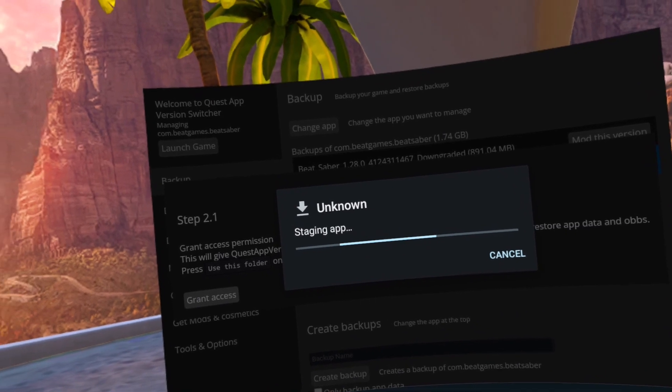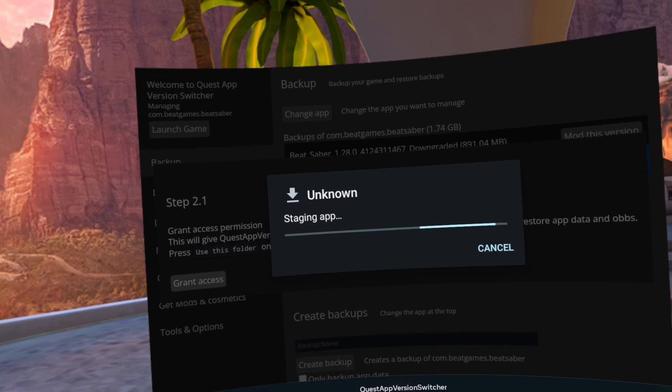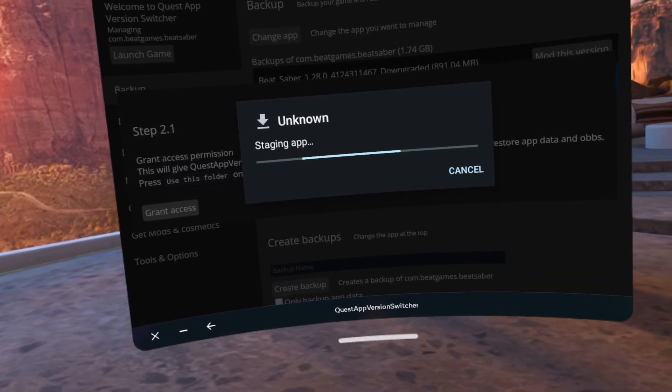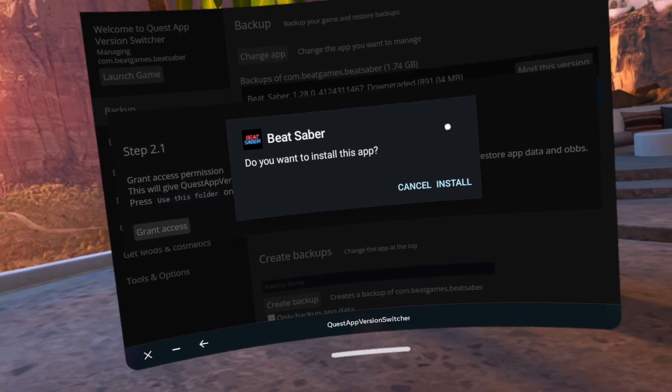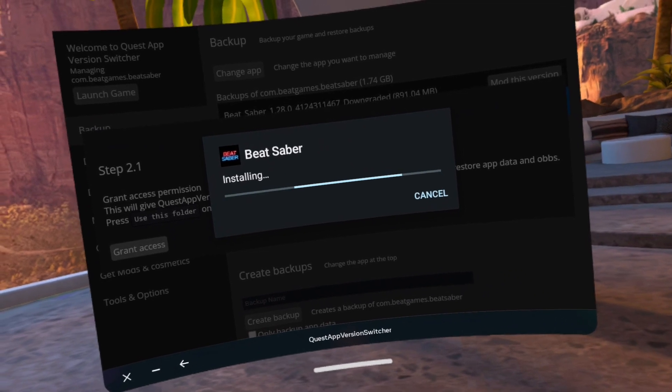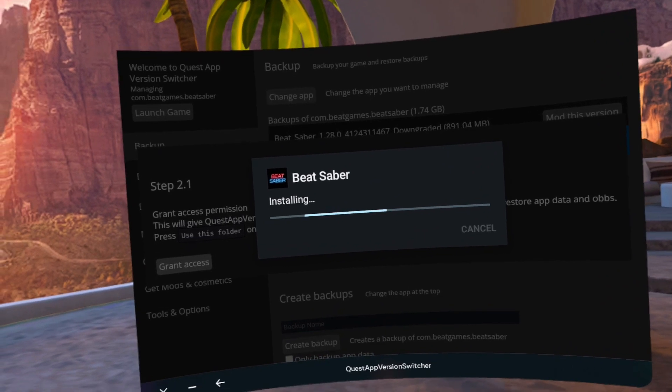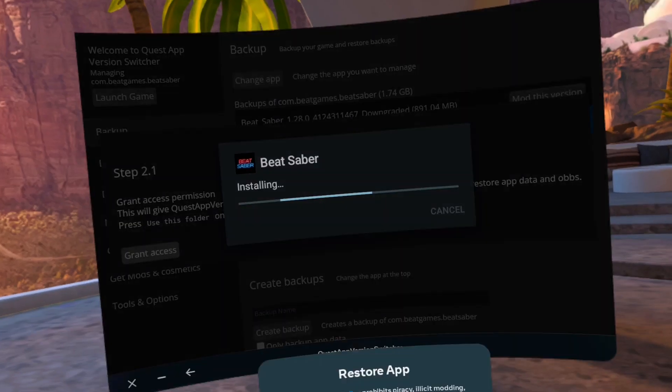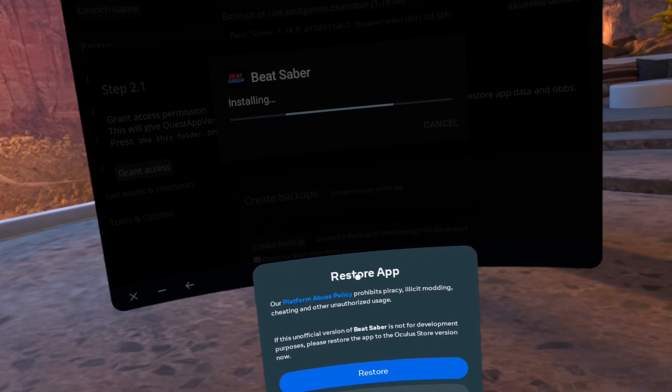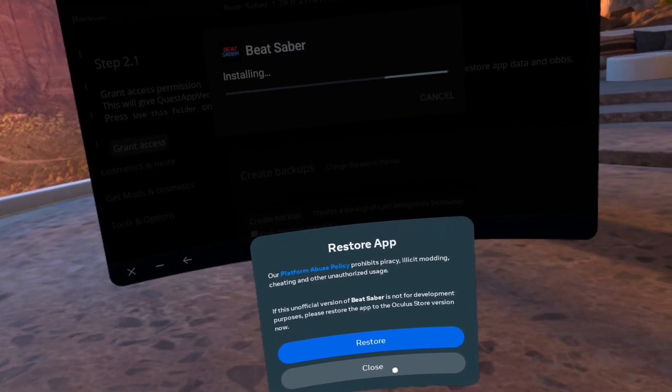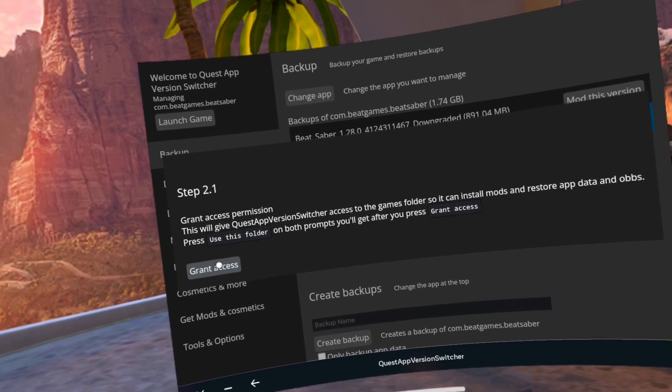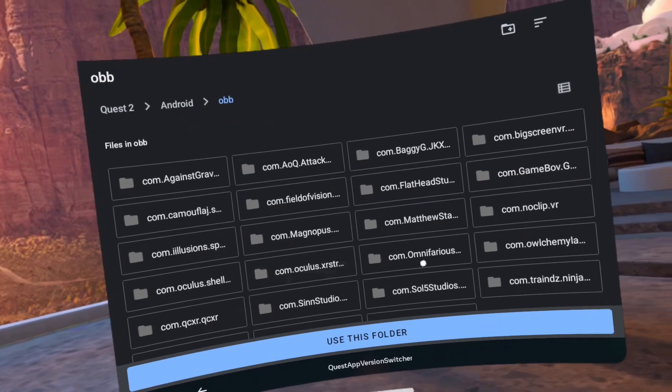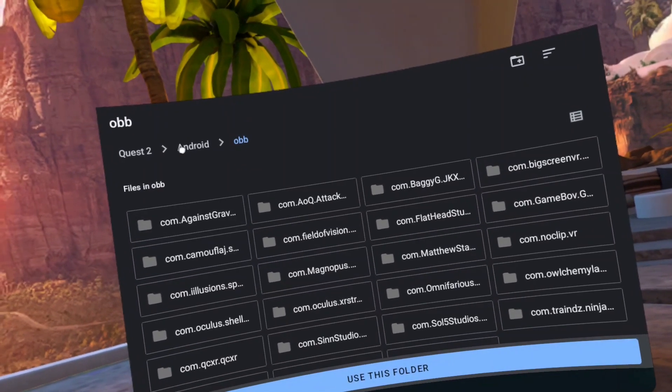All right, here we go. Okay, close on the restore app. It defaults to the one that you need to use, click on use this folder, click allow.